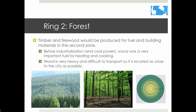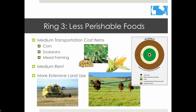Ring two consists of timber and firewood used for fuel and building materials. Before industrialization and coal power, wood was a very important fuel for heating and cooking. Wood is very heavy and difficult to transport, so it was advantageous to have it located close to the city. This zone doesn't really exist anymore — as cities grew, they expanded into ring one, and ring one expanded into ring two. Wood became less important as other fuel types were adopted.